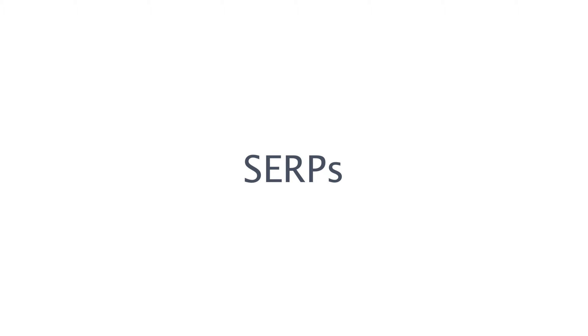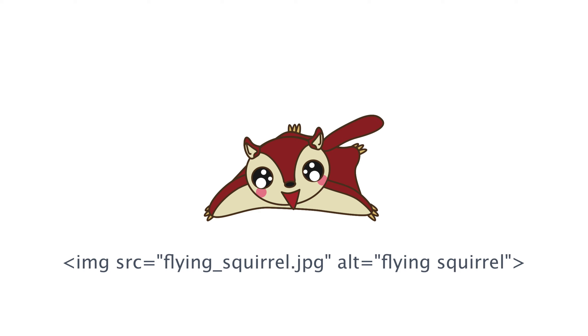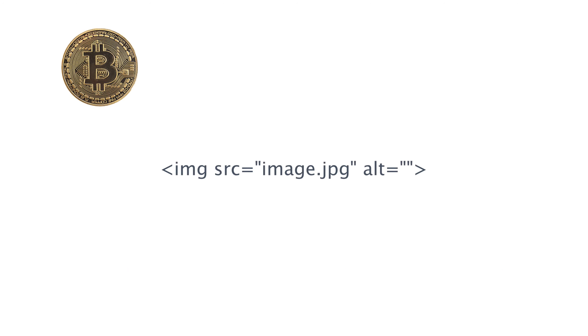These alt tags will help the search engines locate your images and display them in the SERPs. Now with current technology, at least Google doesn't know that you have an image of a flying squirrel on your site unless you tell it. So be sure to optimize your alt tags.